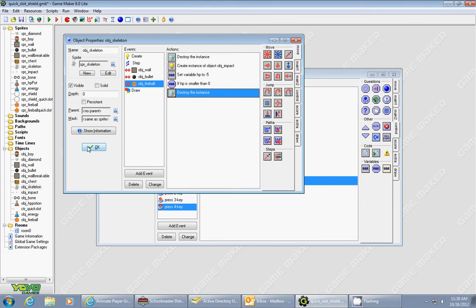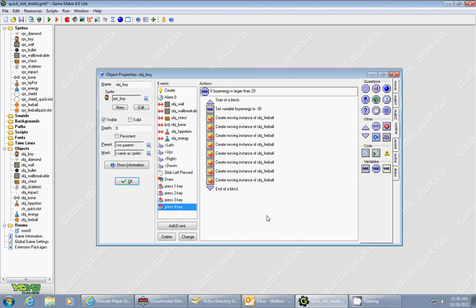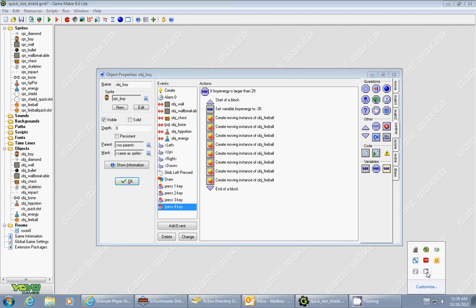And that's how you make those quick slots. You can add as many quick slots as you want. It's a pretty cool effect. You can also use it for inventory, so if you have any more questions, be sure to check out my other tutorials, maybe comment on a video, and I can show you how to do more things. Thank you very much.